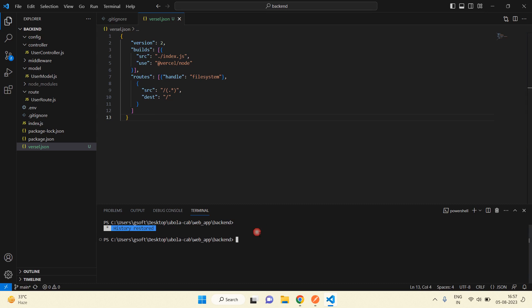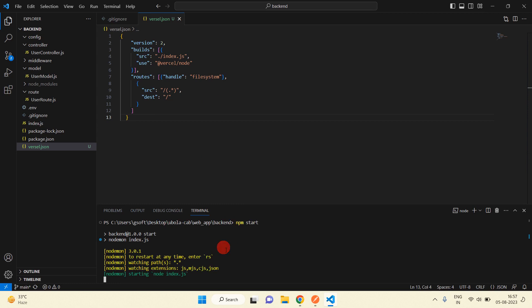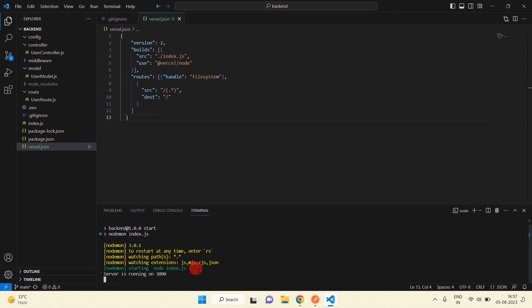I am going to clear this terminal and now start it again. You can see there are no errors now and it is working on port 3000.